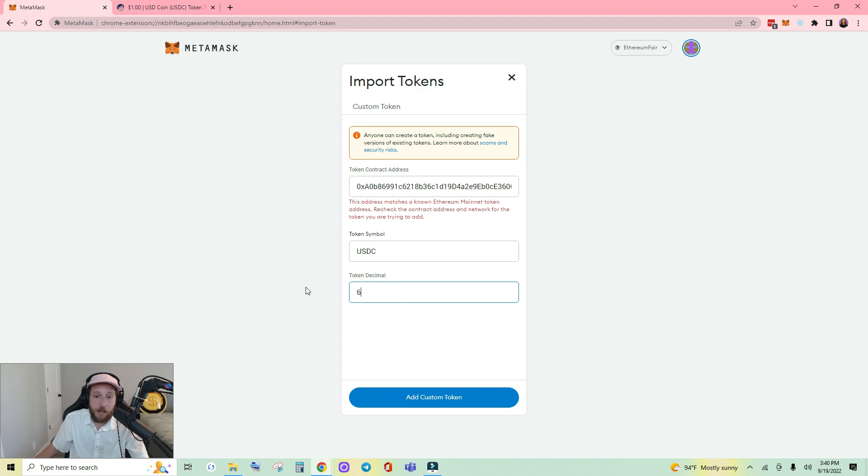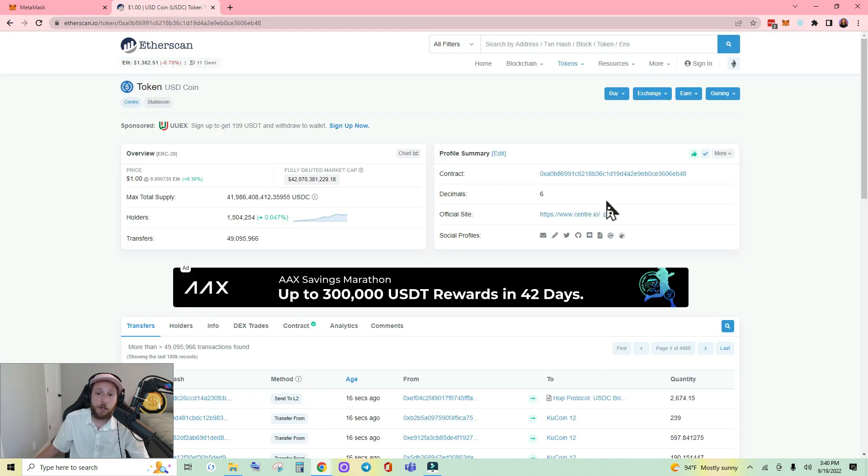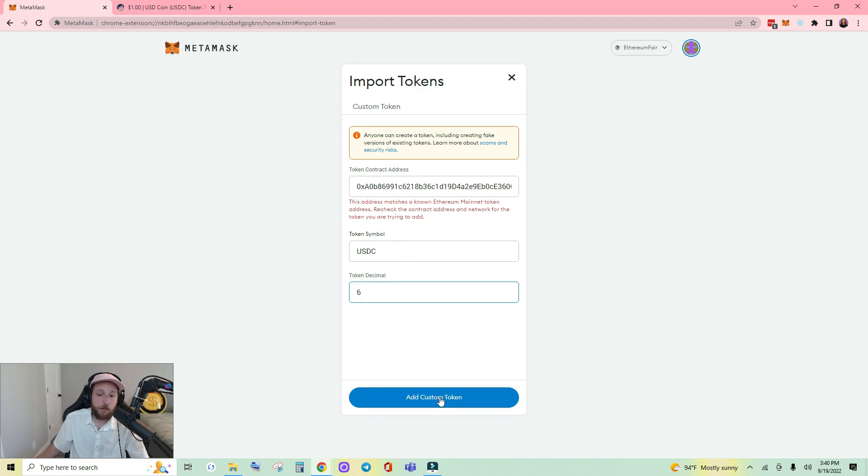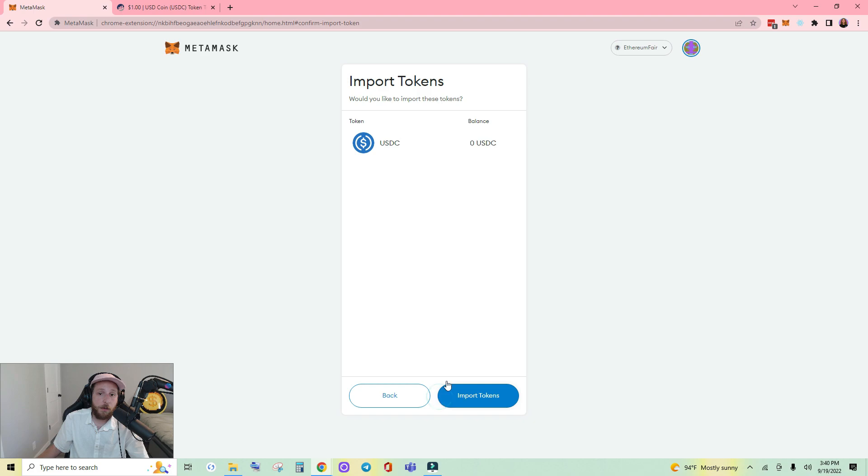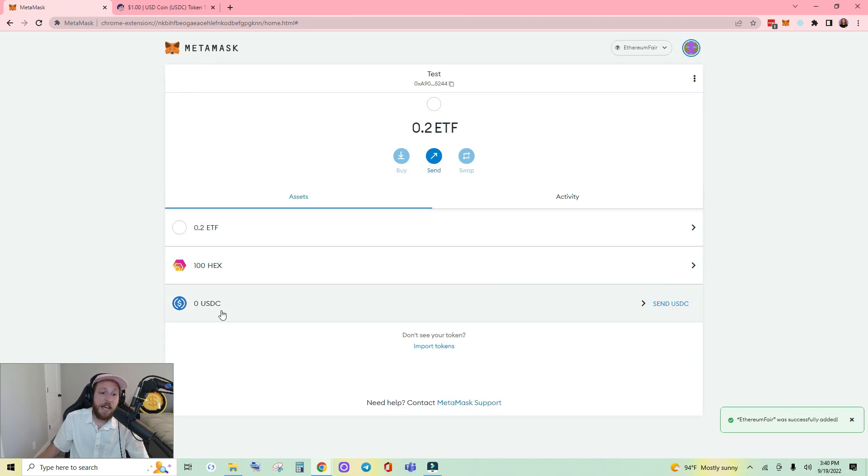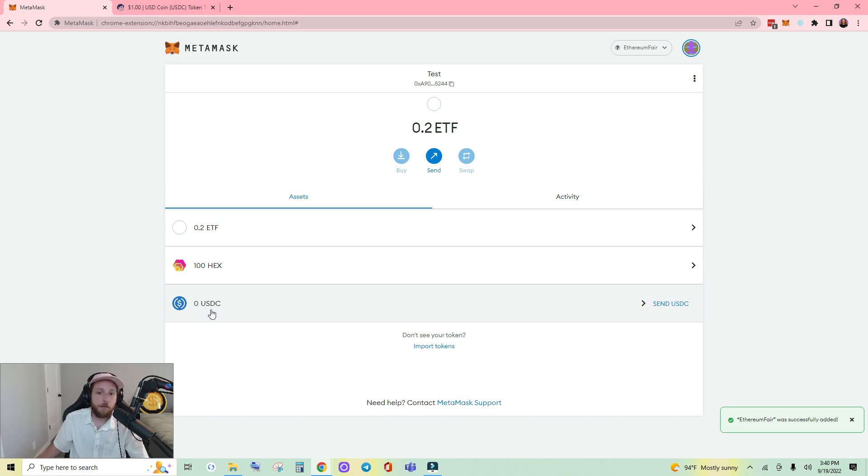And type in how many decimals it has. If you're on Etherscan that can be found here, and whatever other site you're using it can probably be found there as well. Add custom token, USDC, import tokens, and if I had USDC the balance would show right there.